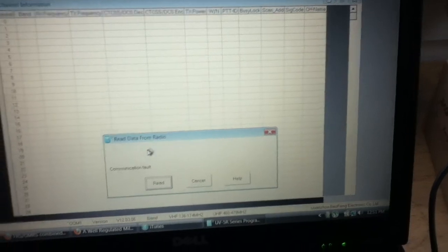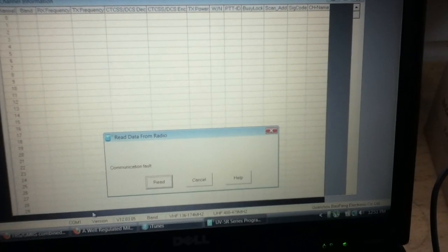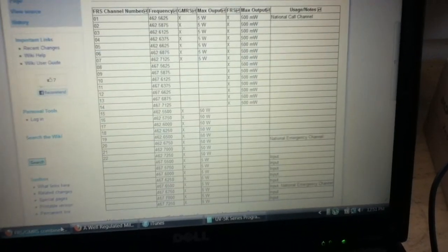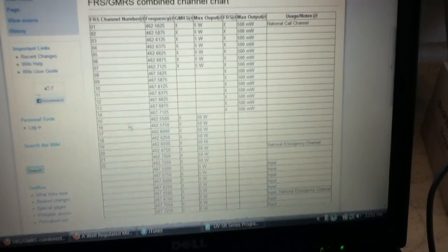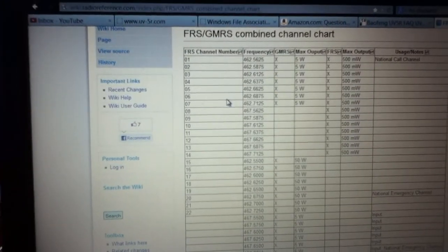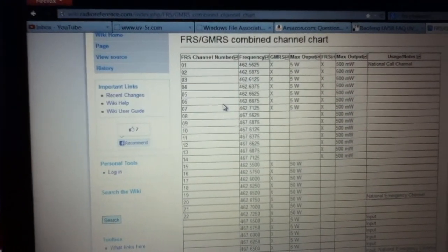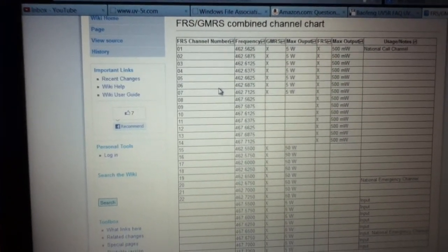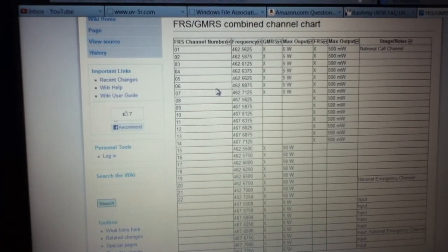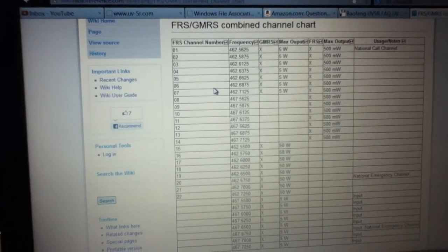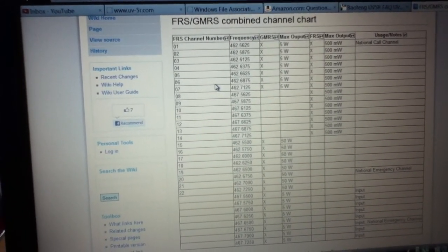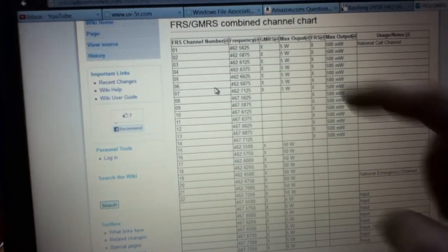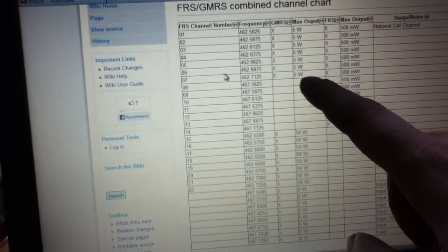And because this radio is capable of going up to 480 MHz, what it can do is it can get into the FRS and GMRS radio chart. So you can legally use this radio, let's say on FRS channels with your 5.1 output.